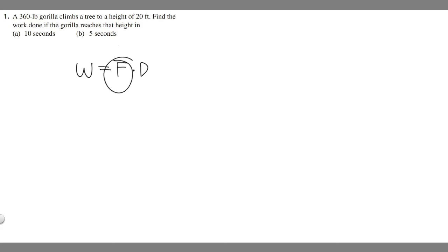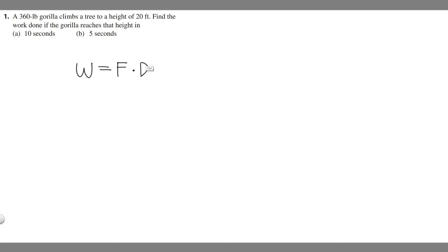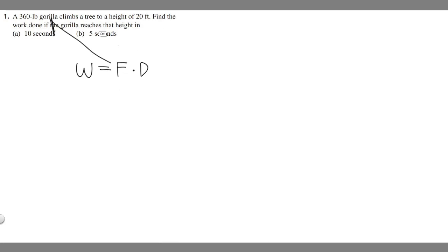What we need to do is find the force, which is just given to us, and we're given the distance, so we just got to plug it in. Make sure that since we're using imperial units, your force is going to be measured in pounds and your distance is measured in feet.